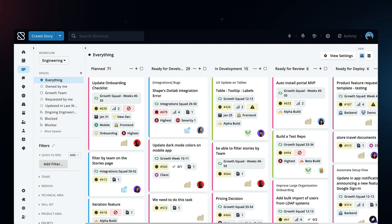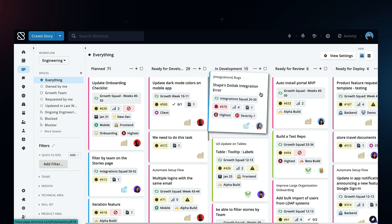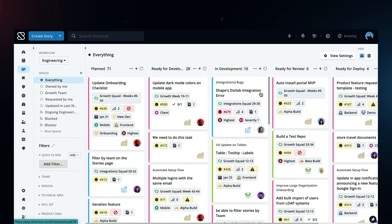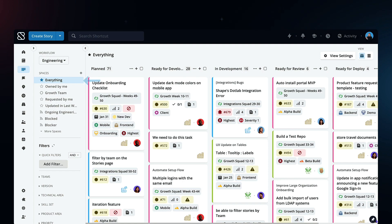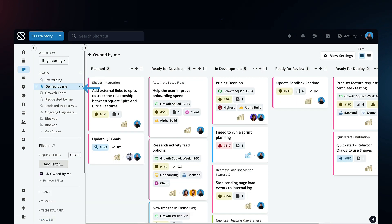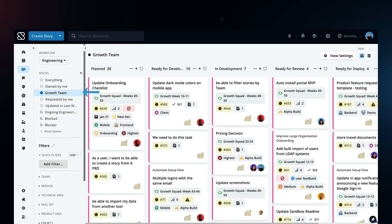Turn your team into a well-oiled machine. Push stories through customizable workflows and boards. Powerful filters and spaces let everyone see exactly what they should work on next.